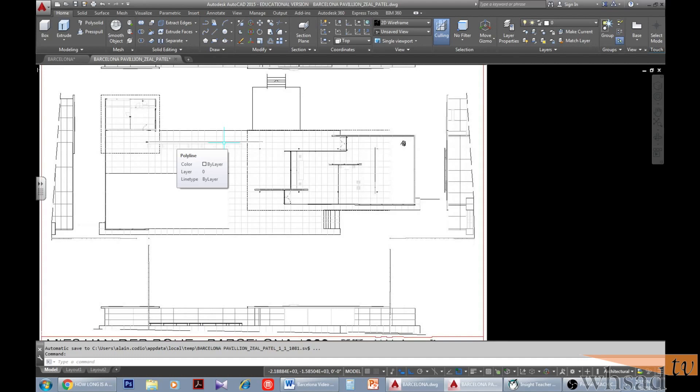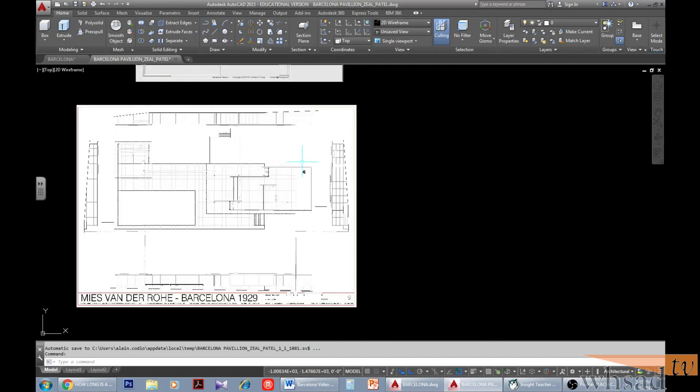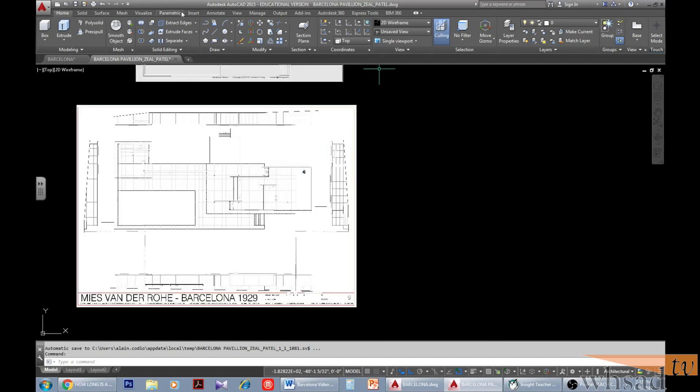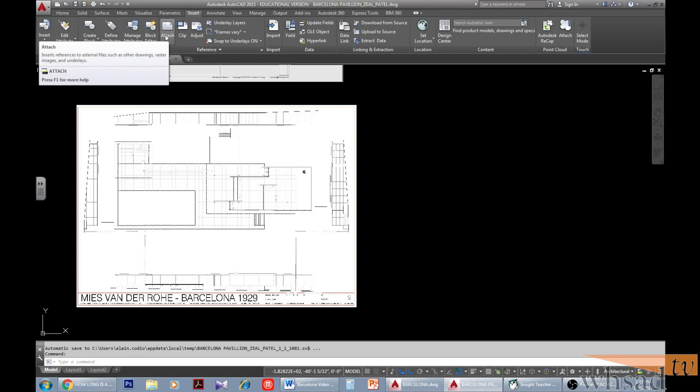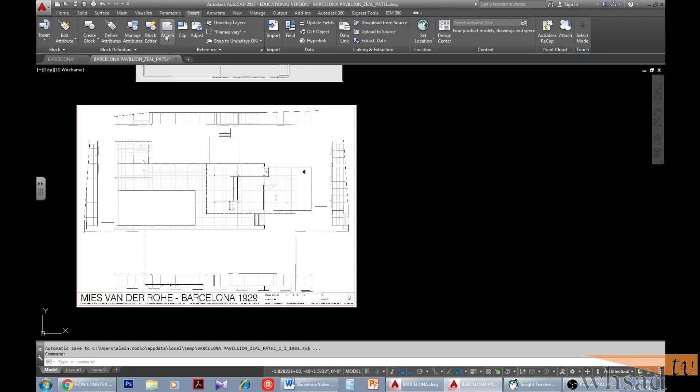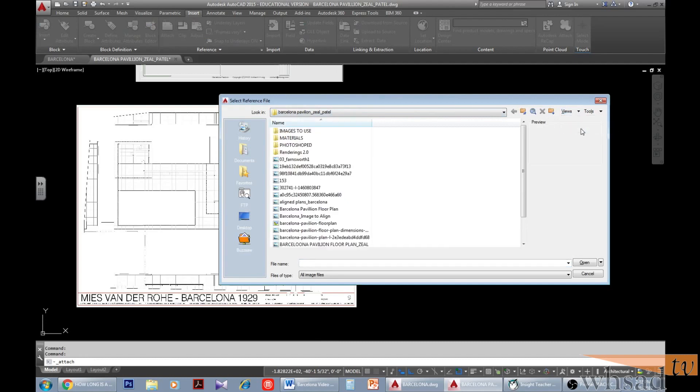Since I measured the floor plan with my architectural scale, I know the dimensions of the pavilion, but as a reference we're going to insert the image of the floor plan into AutoCAD. To do so, you'll have to go to insert tab on the ribbon and then click on attach. From there you'll have to select your image, which you can download by going to the link in the description below. After you've selected your image, click open.